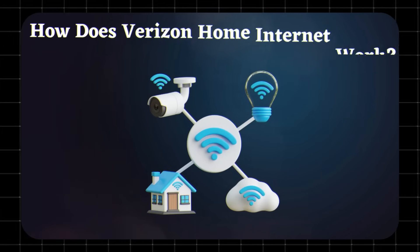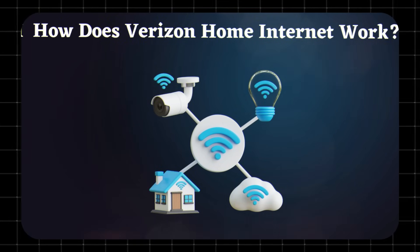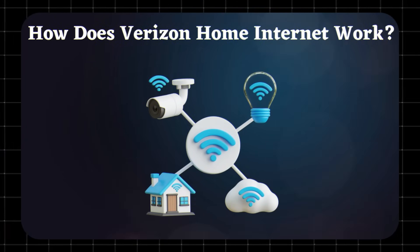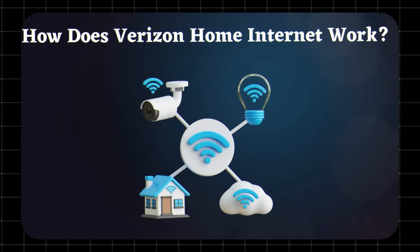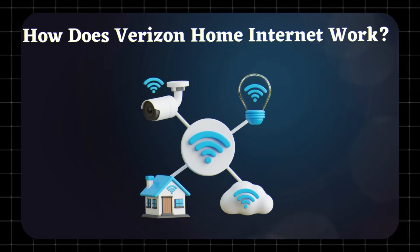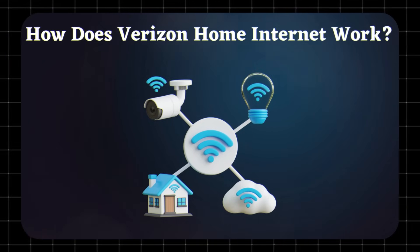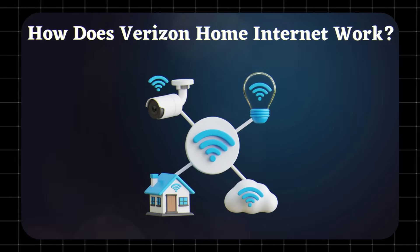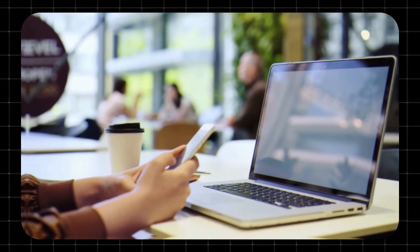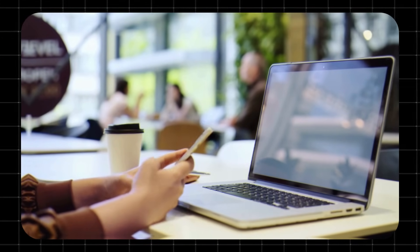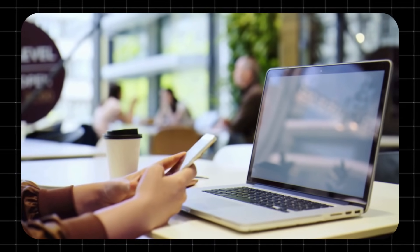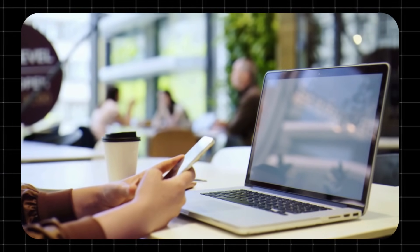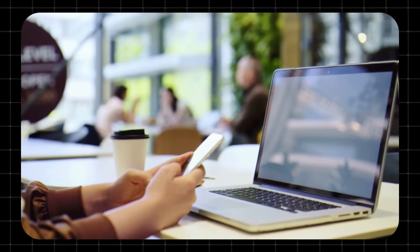How does Verizon Home Internet work? It works by connecting to Verizon's 5G Ultra Wideband network. The 5G signal is then converted into Wi-Fi inside your home through the provided router. This allows all your devices, like phones, TVs, laptops, and smart gadgets, to connect to the internet wirelessly.